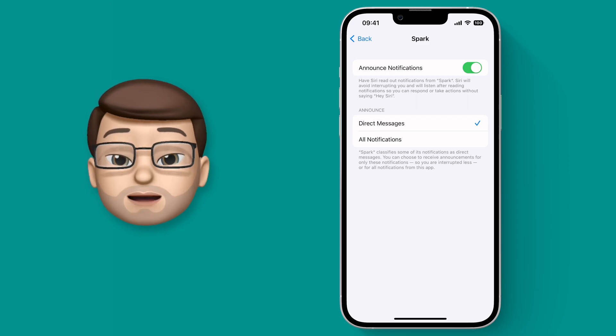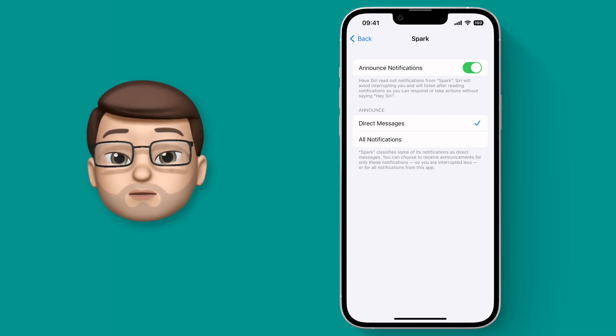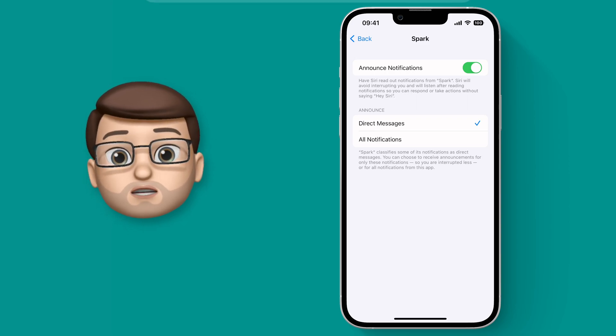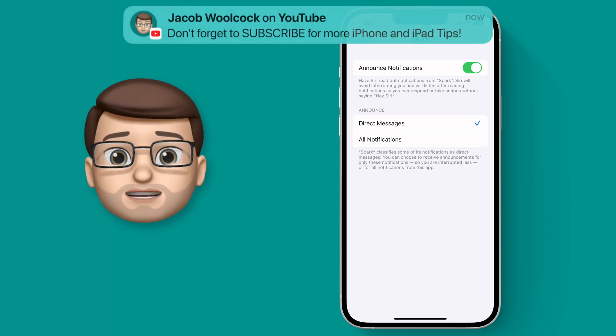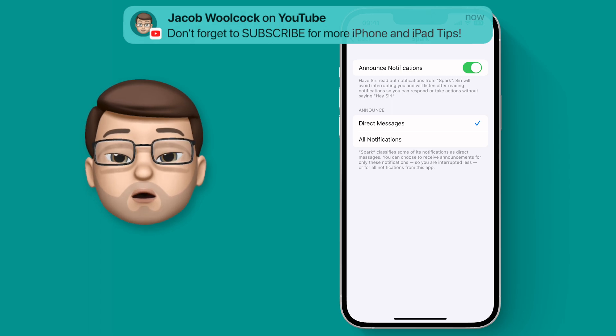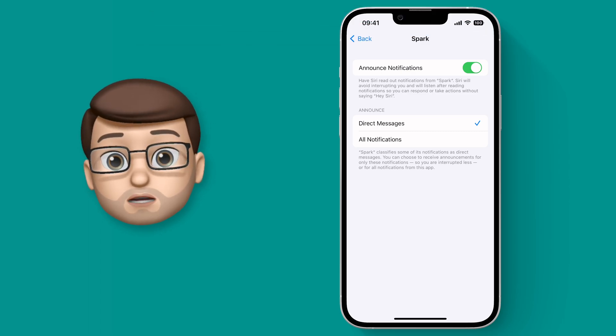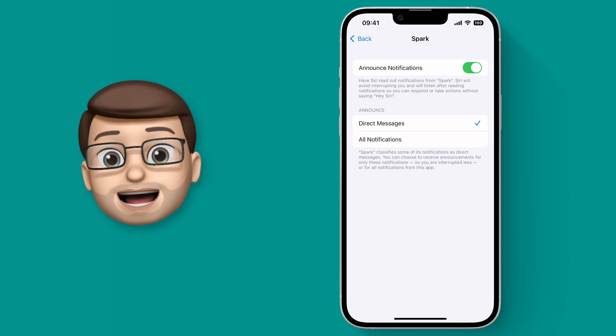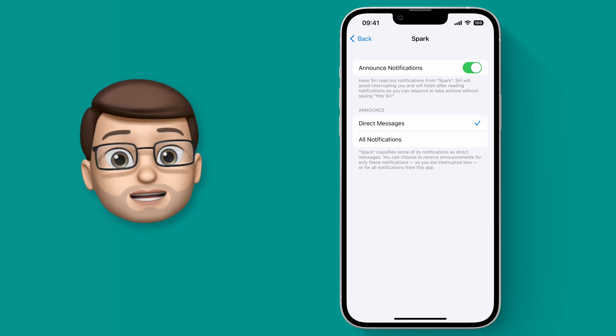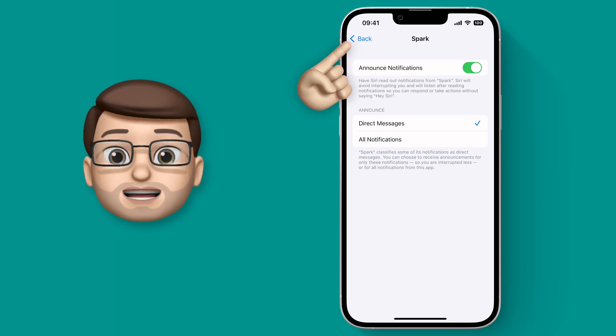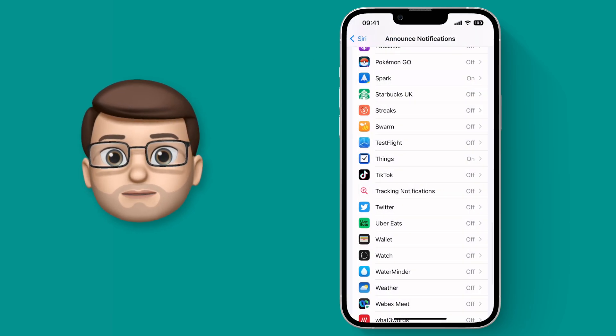As you're choosing app by app you can also choose if you want just the top priority notifications like direct messages or if you want all notifications from that app to be announced. You can customize this on a really granular level to get exactly what you want.